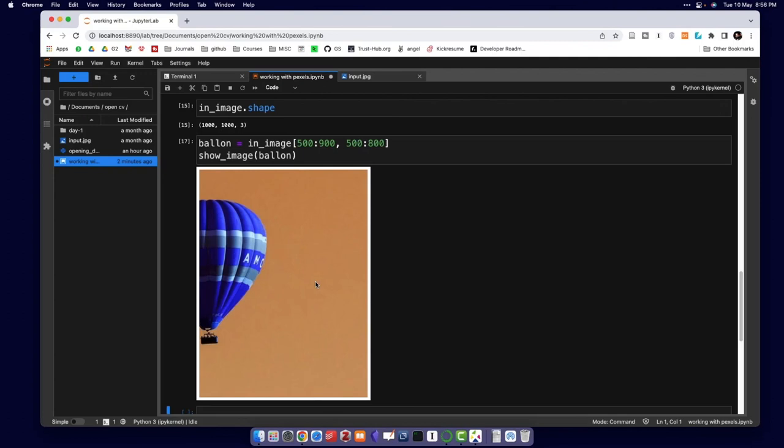I hope you understood this concept and saw how easy it is to work with pixels and extract pixel ranges from an image. If you understood the concepts in this video, please give it a thumbs up and subscribe to our channel. Thank you for watching, take care.